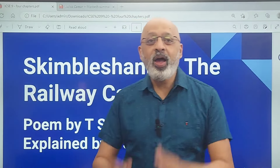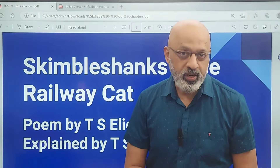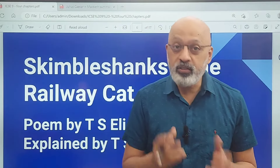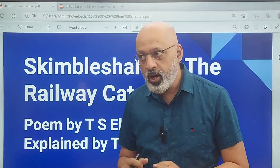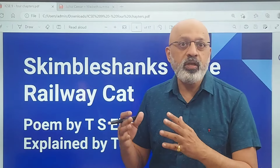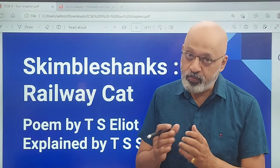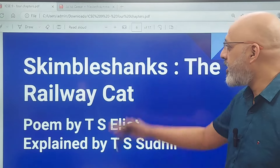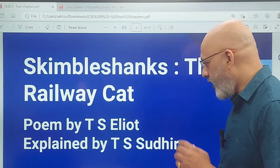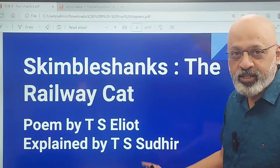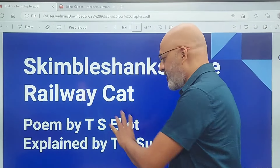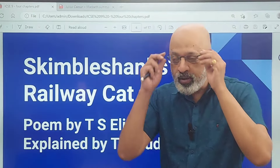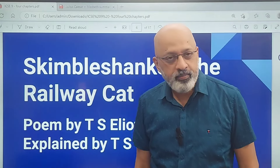Hello and welcome. Today in this video I am going to take you on a journey — a journey on a train along with a rather different kind of official, someone who is the authoritative figure on that particular train. I'm referring to this particular poem by T.S. Eliot: 'Skimble Shanks: The Railway Cat' — a poem by T.S. Eliot, explained.